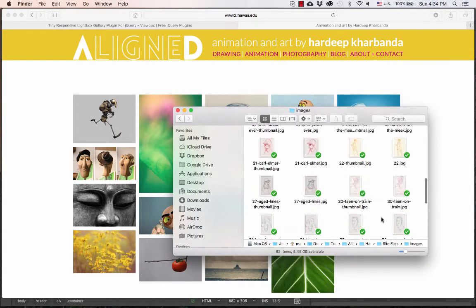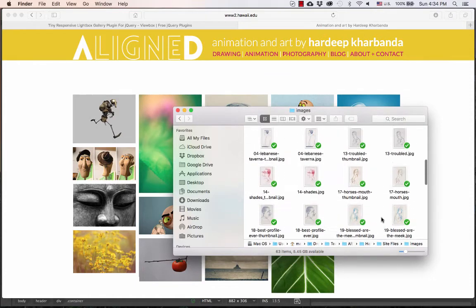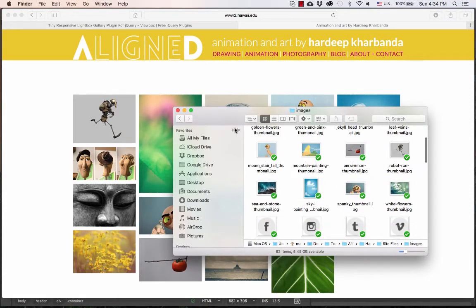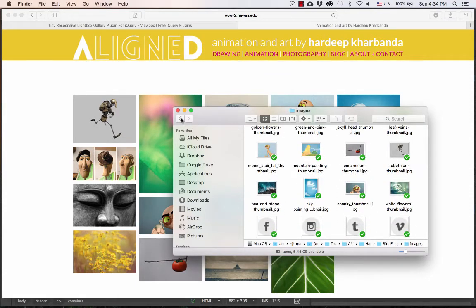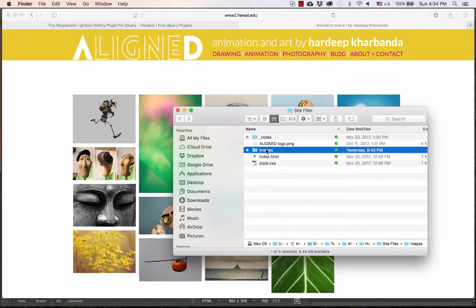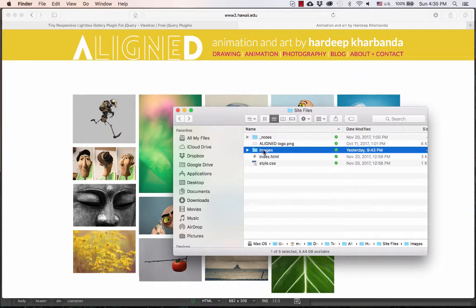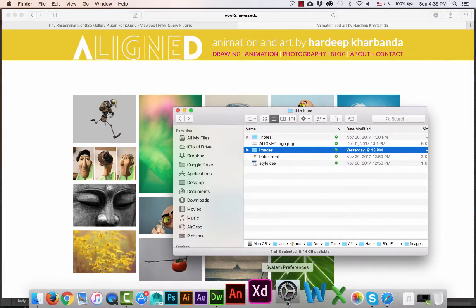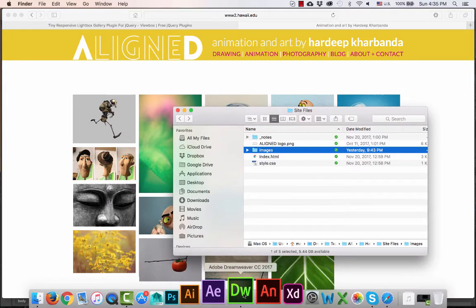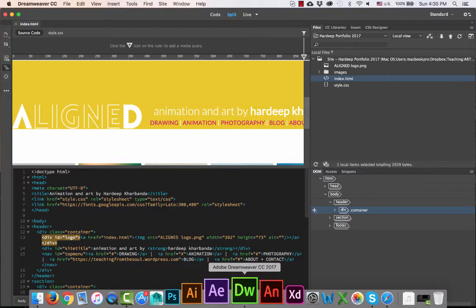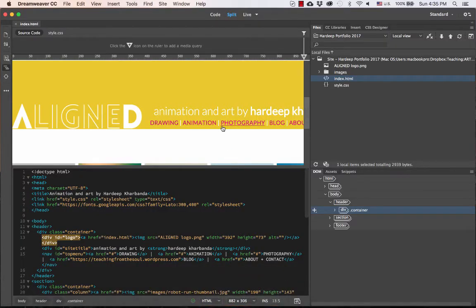All my images are prepared, and they're all sitting in the same folder, which is my images folder under my site files. This will make it much easier to link the thumbnails to the large images and also to upload all the images in one go. So now that my images are ready, I'll go into Dreamweaver and start the first step.